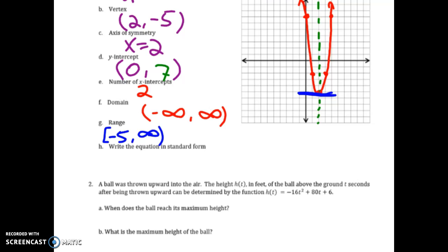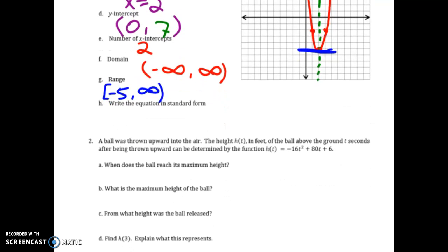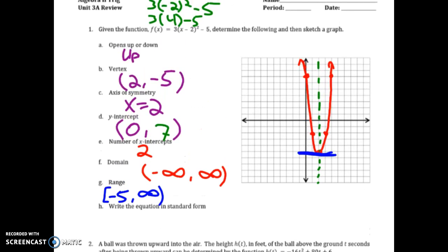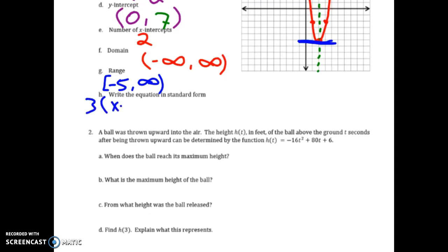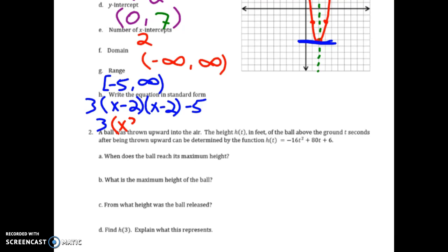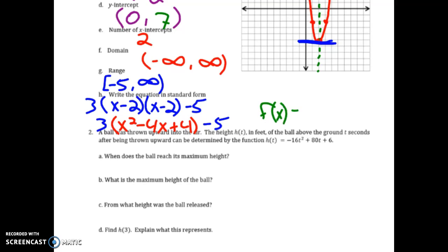To write this equation in standard form: 3 times (x minus 2) squared minus 5 is really 3 times (x minus 2)(x minus 2) minus 5. Distributing those parentheses gives 3 times (x squared minus 4x plus 4), still with that minus 5. Distributing the 3 gives 3x squared minus 12x plus 12, minus 5. Combining like terms: f(x) equals 3x squared minus 12x plus 7.